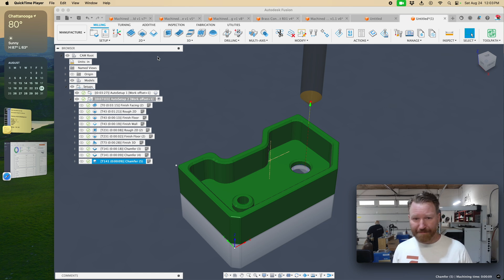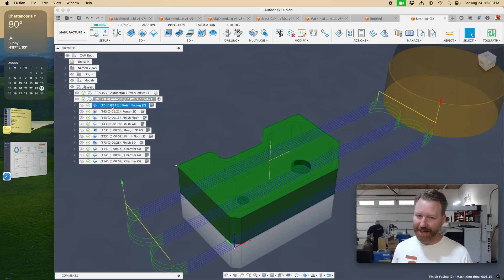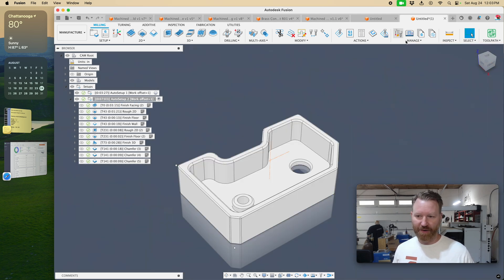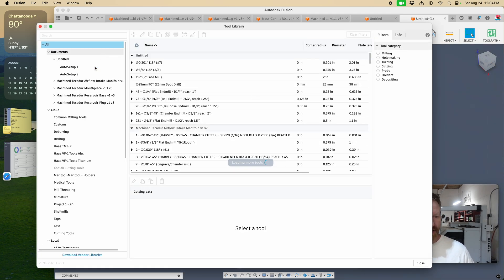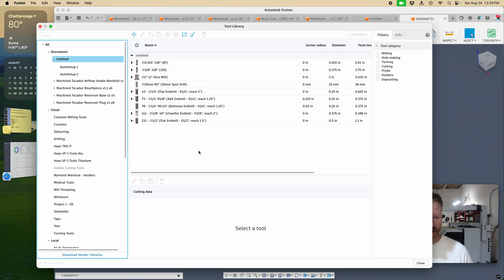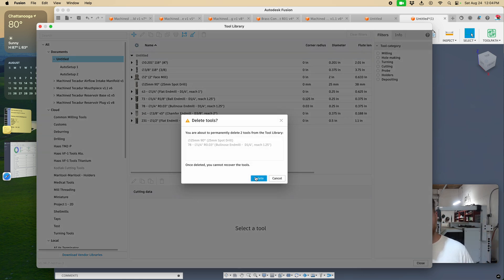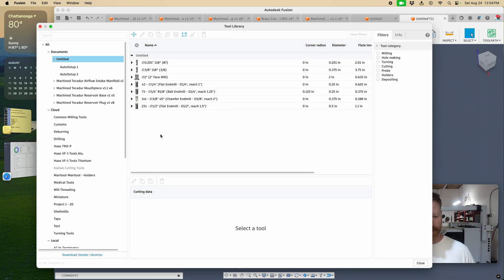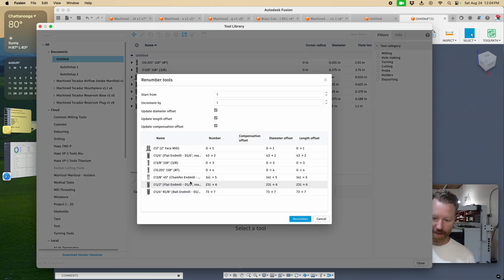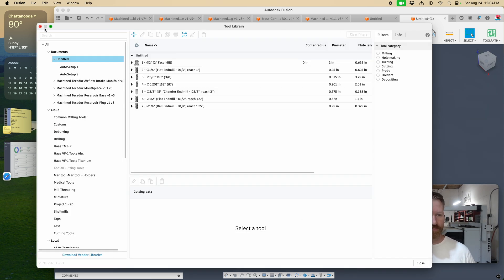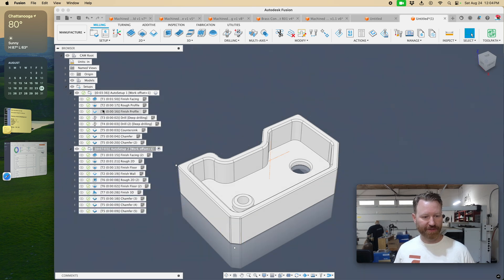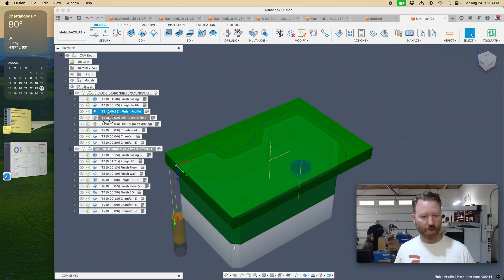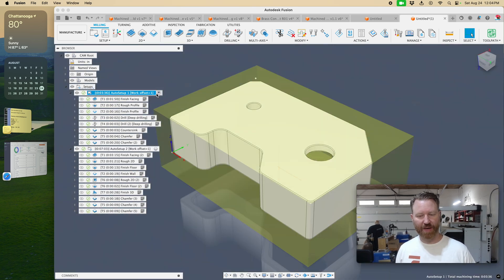So all in all, it took me about a minute, minute and a half to get all the operations straightened out. Now you can see, clearly I'm not going to have a tool zero. So I'd want to go to my tool library, select this document, right-click, remove my unused tools. Right, and then I'd want to go back and just renumber the tools that I have. And now, yeah, now both of these operations start off with tool one. Yeah, that makes a lot of sense.